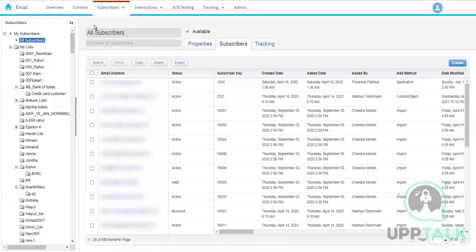By definition, a subscriber is a person who has opted in to receive communication. That person is called a subscriber. Marketing Cloud says that whoever your subscriber is, they must be a part of the All Subscribers List.